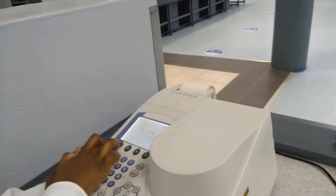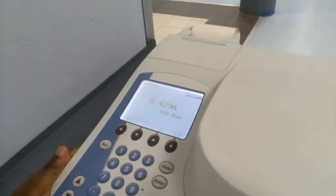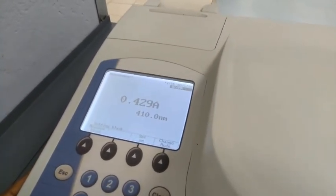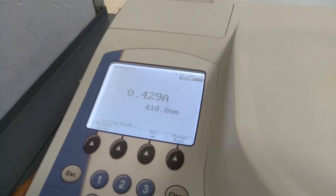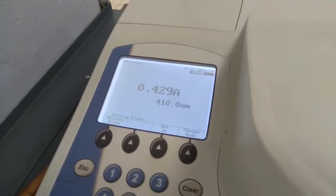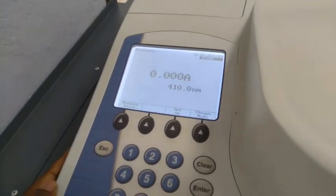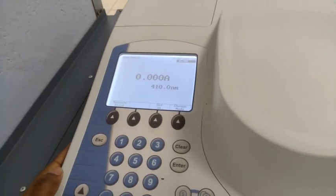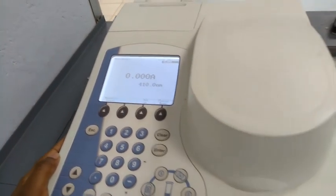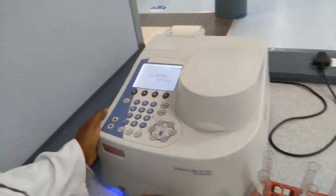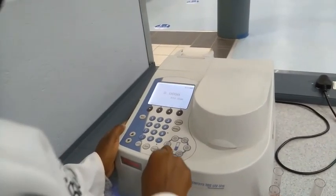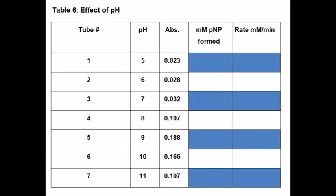We are now blanking for tube number one. The spectrophotometer should go to zero — and there we go, at zero — which is our tube number one without the enzyme. And then we'll be able to measure the absorbance of the enzyme-containing tube.